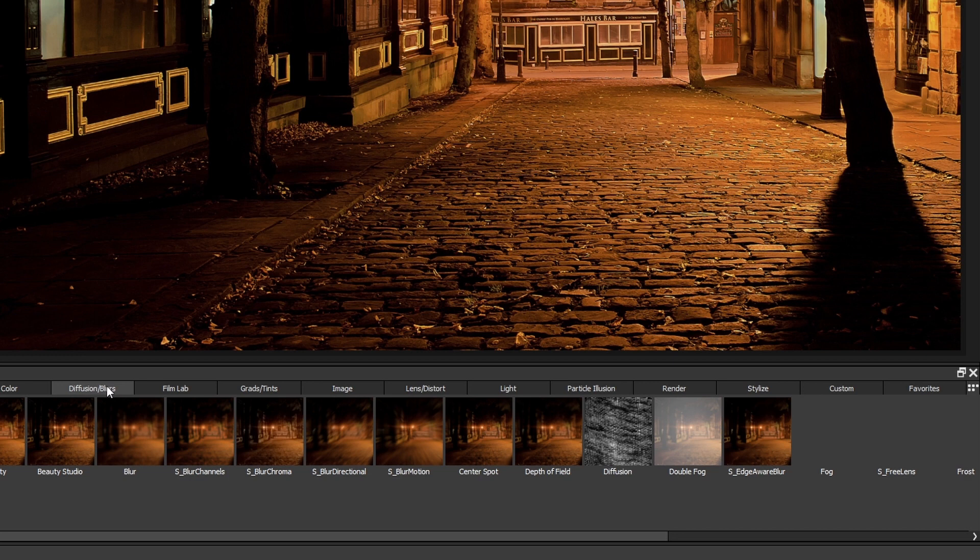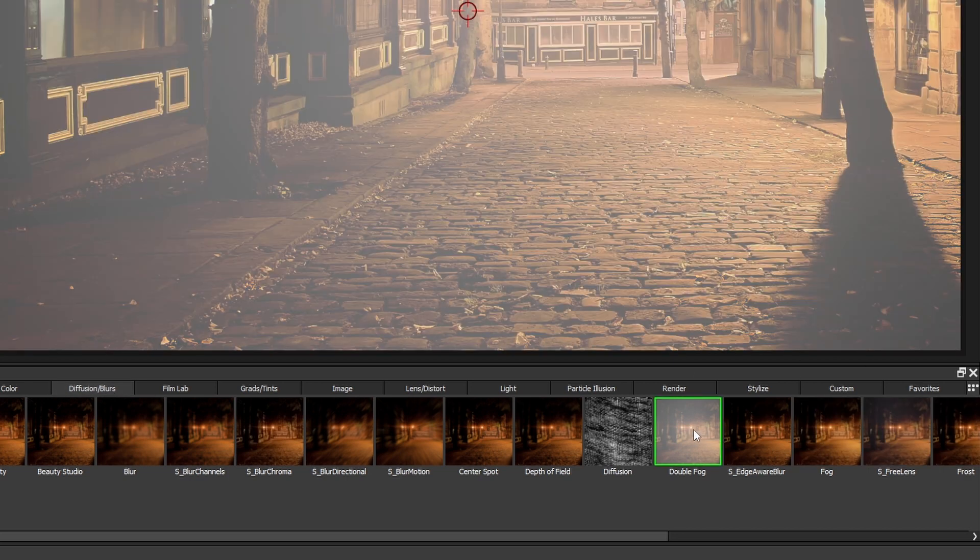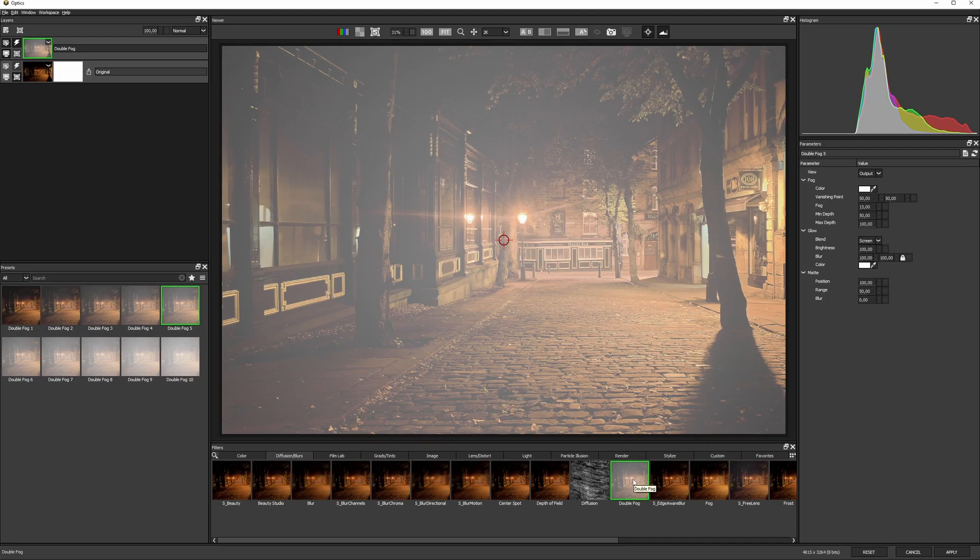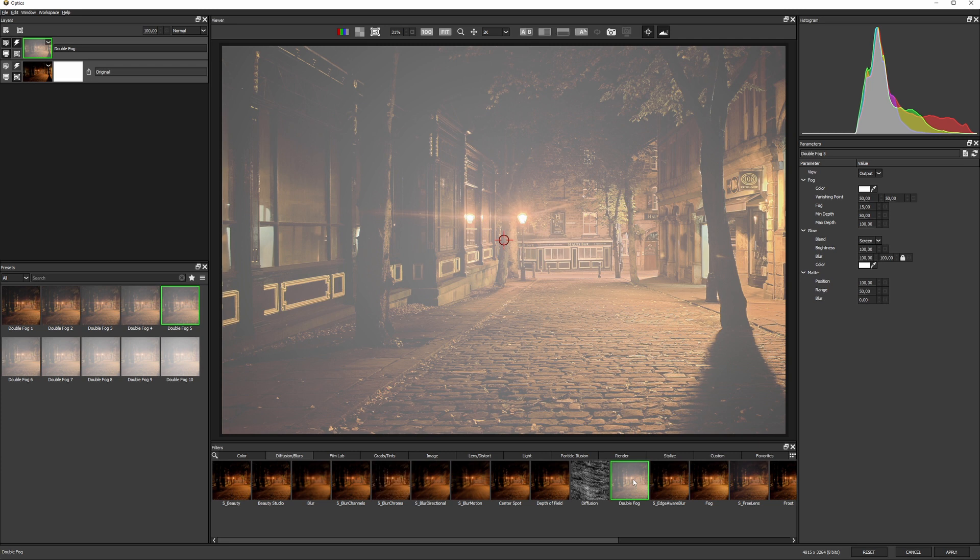In the diffusion category, I'm going to start with double fog to add some depth. Particles in the air diffuse the light, which is why objects in the far distance seem to look lower contrast than those in the front.